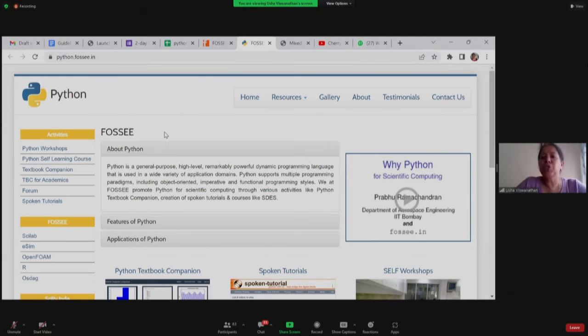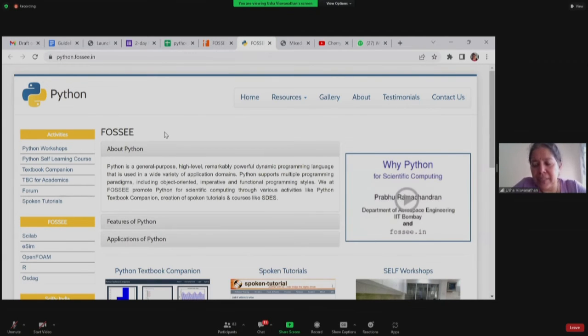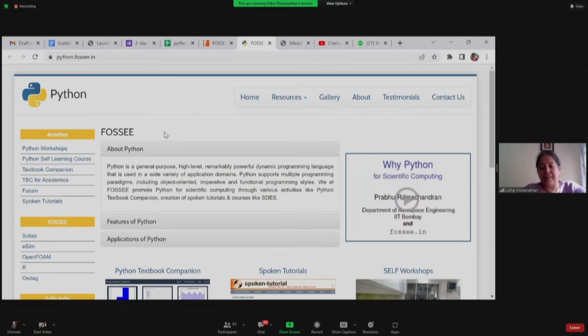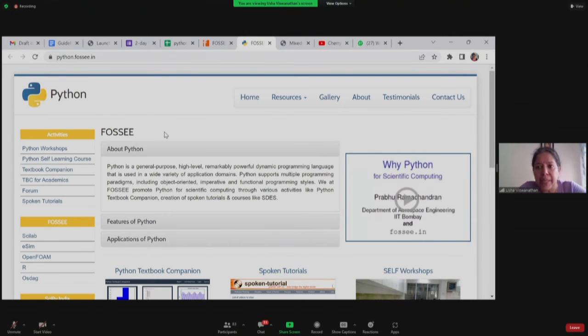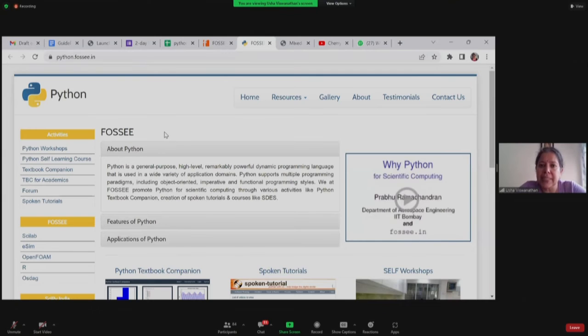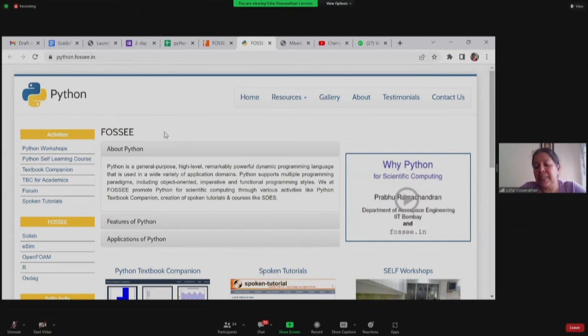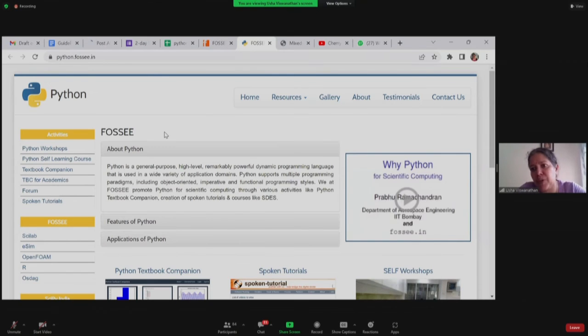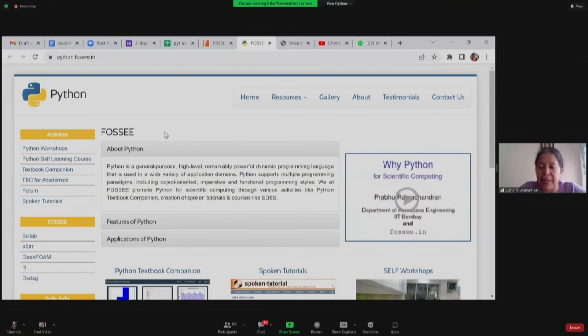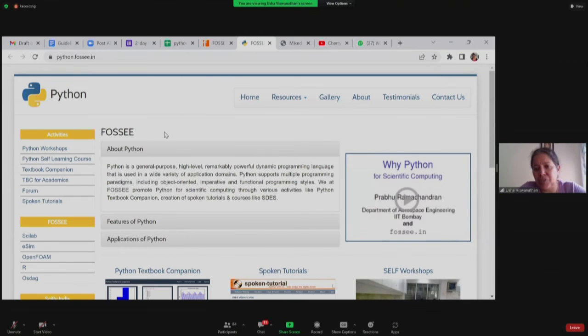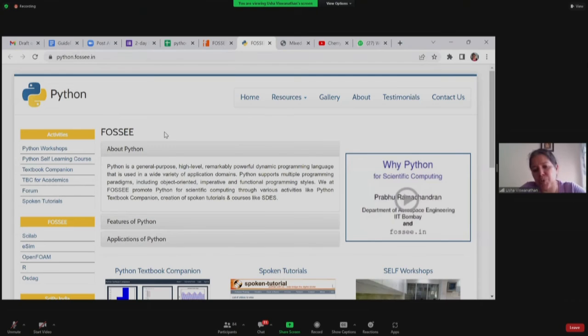I am Usha and I am one of the managers in the FOSI group and I look after the overall work of the Python team. I have two team members in the Python group. One is Ankit and the other is Prathamesh. Both of them are with us for quite some time and they are very experienced Python developers and they will be actually taking the various topics today and tomorrow.